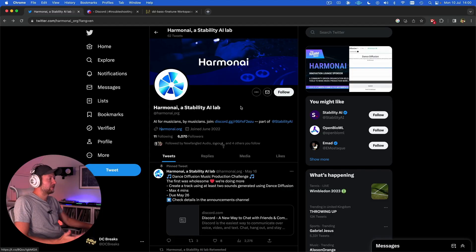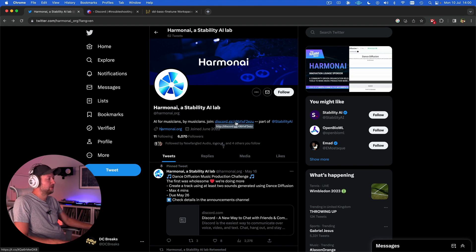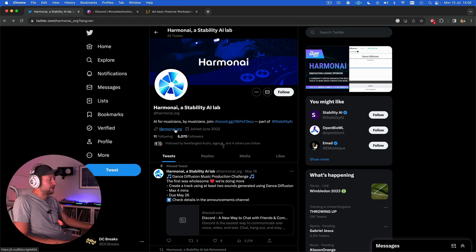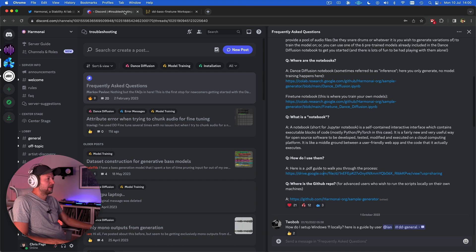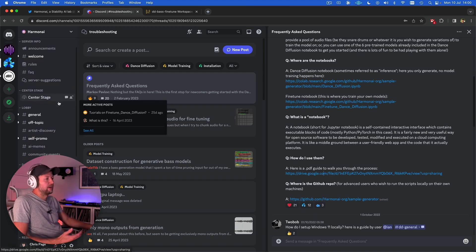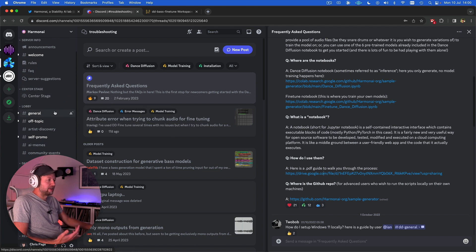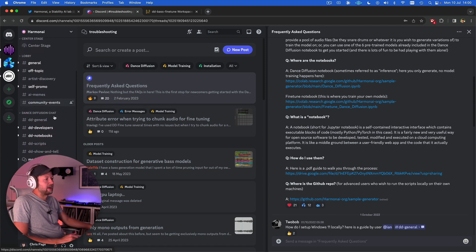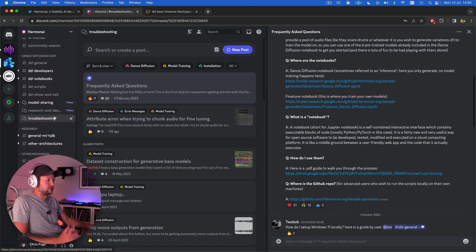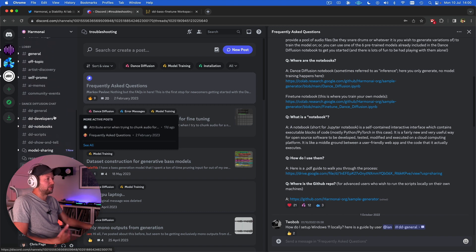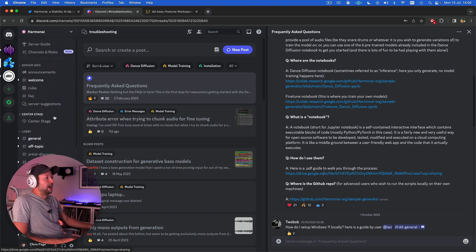To get started with Dance Diffusion I highly recommend you join the Harmony Discord server. You can find a link in their Twitter profile. Their website's currently offline which is where you'd normally find the links. This has a huge amount of information not only from the users who are all sharing their discoveries and sharing their models, but also just generally talking about all the development and everything that goes into a project like this.